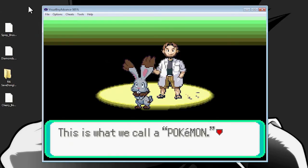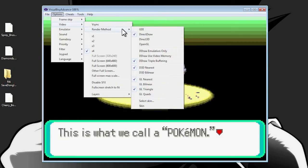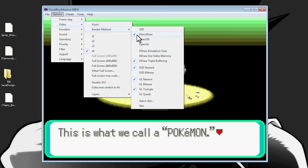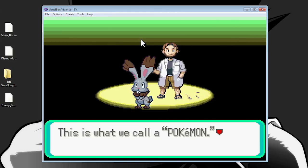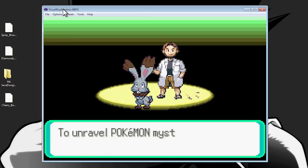But when you're recording, to get even higher quality, we're going to go to Options, then Video, then Render Method. When you have your Render Method, it's naturally going to be on DirectDraw, and it looks fine. But when you record it, it might not look as great quality. Now, you might be thinking — if you've used DX3 before with Desmume or DS emulators — you might want to put it on OpenGL. But the thing is, if you put it on OpenGL with Visual Boy Advance, it doesn't really work with DX3. So you have to use Direct3D. When you put it on Direct3D and start recording, it'll have a much higher quality than everything else — the pixels will show up better.